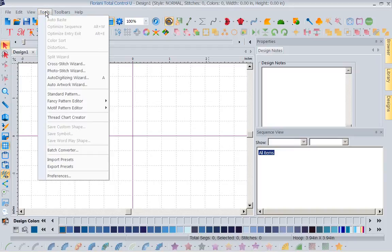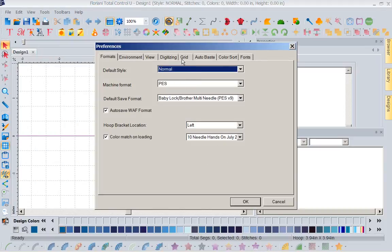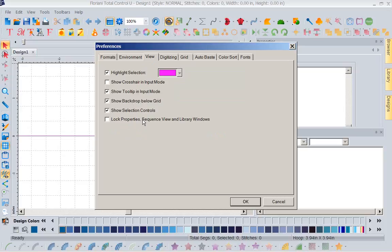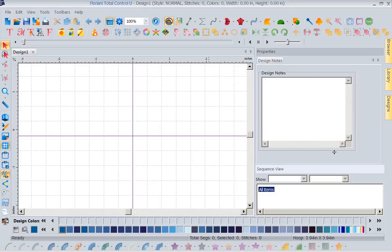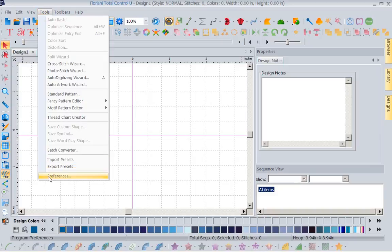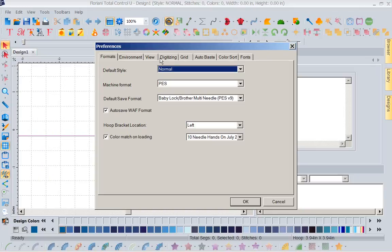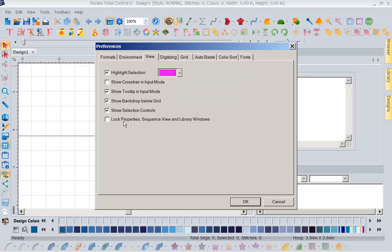We have now given you the ability to make those panels not move. Go to Tools, Preferences, then the View tab, and select 'Lock Properties, Sequence View and Library Windows.' When you select this, notice the ability to close those boxes just disappears. You can still resize the windows within the pane, but you can no longer close them. To toggle it off, just go back to Tools, Preferences, View, and select or deselect depending on whether you want them locked.